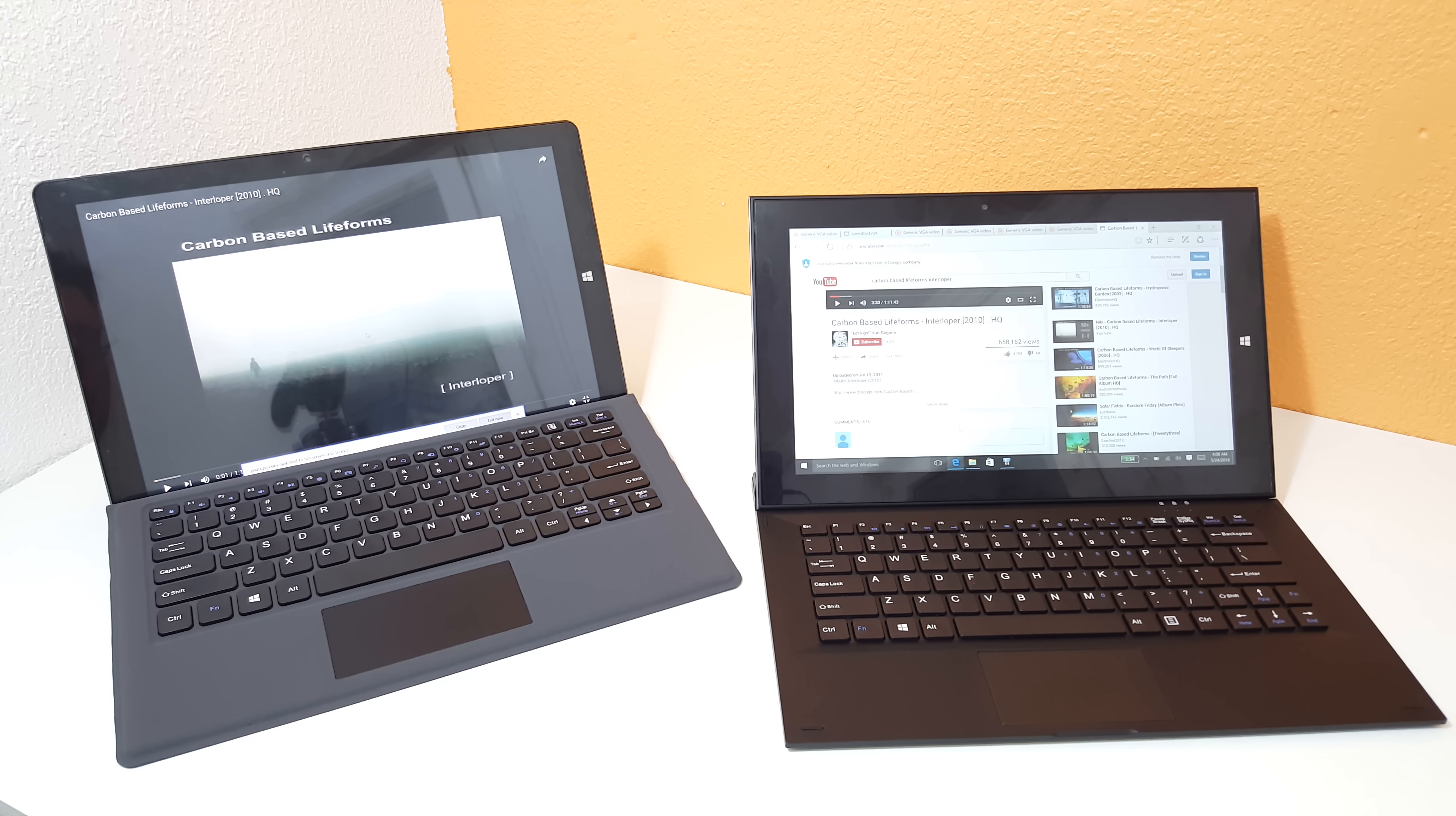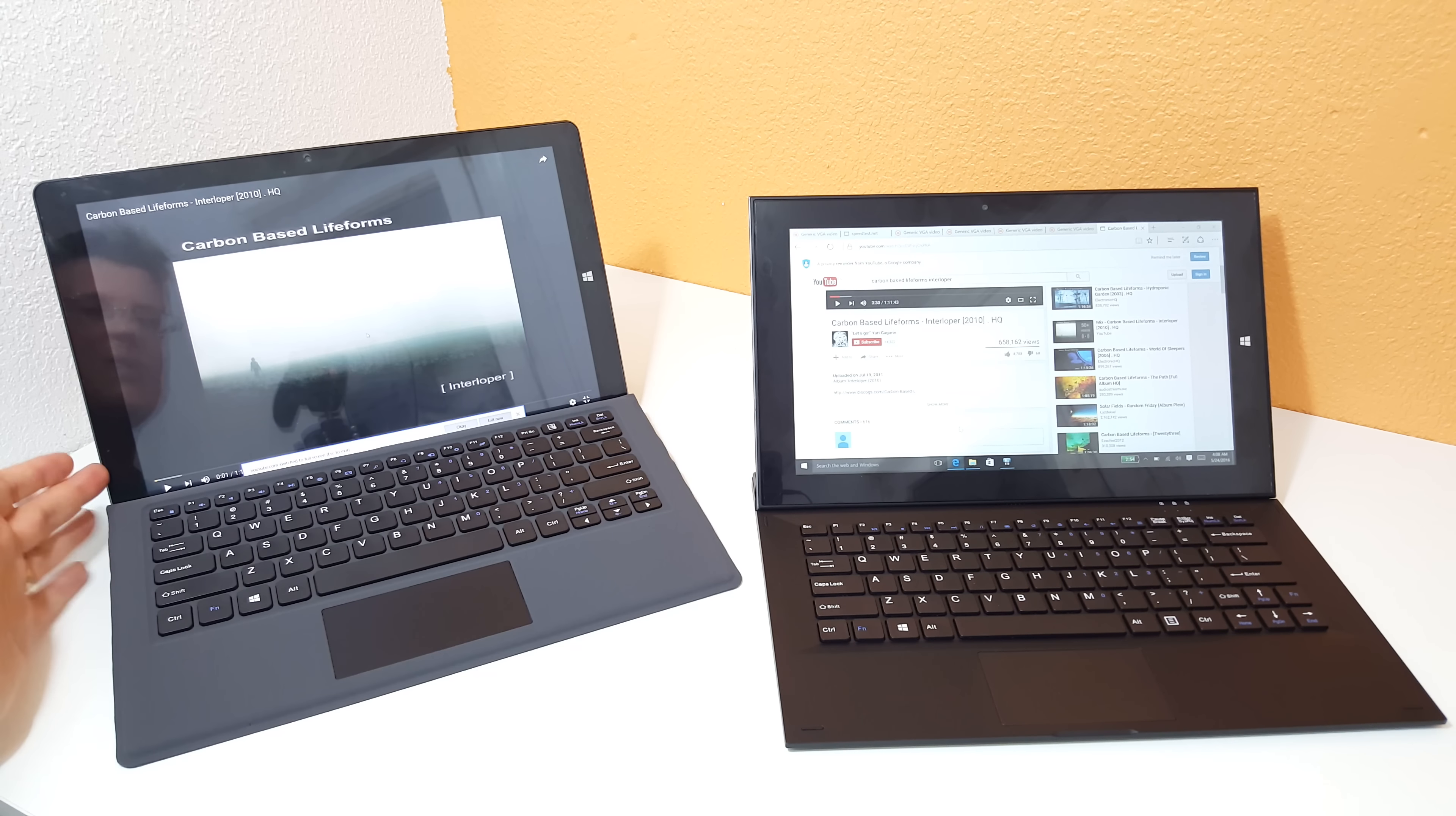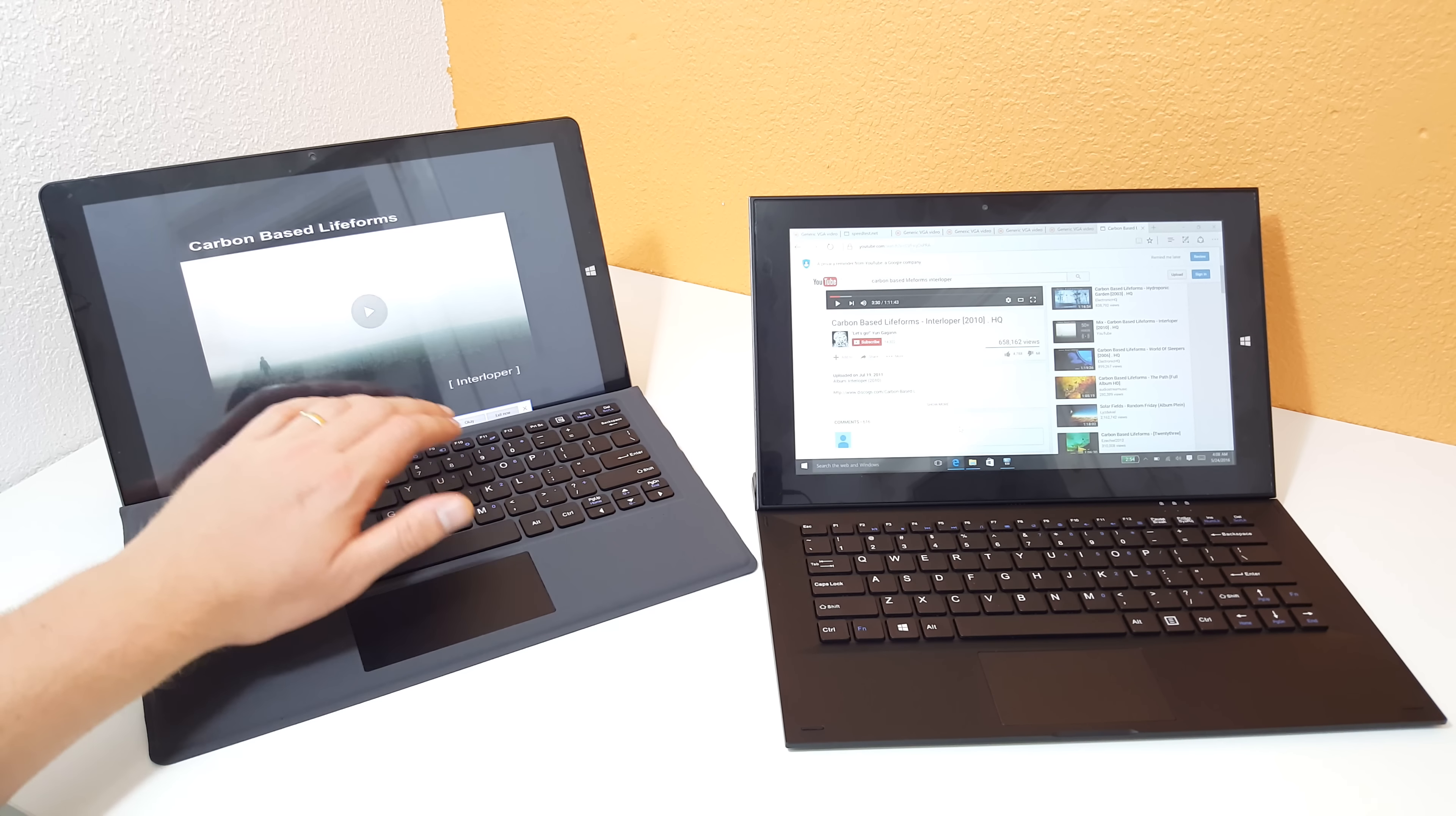When it comes to sound, the Cube has an advantage of having louder speakers. Both of them do have left and right speakers, but they are rear-firing on the Cube, and they are side-firing on the Teclast. They fire out of either side here on the Cube. I'll just give you a quick sample.